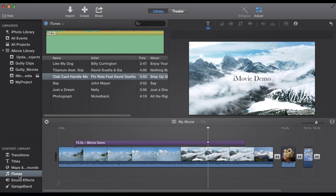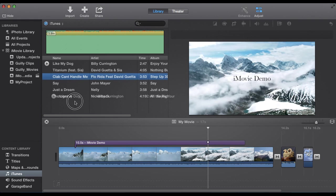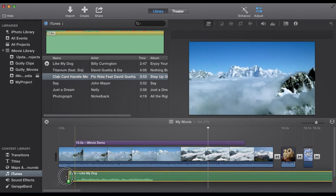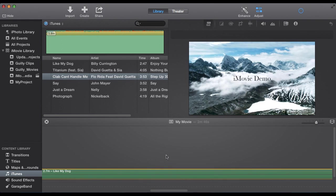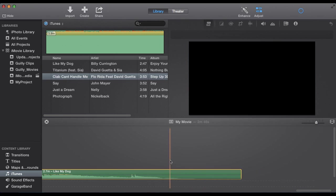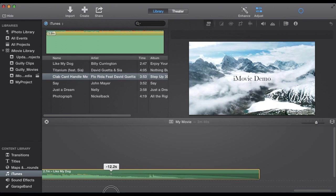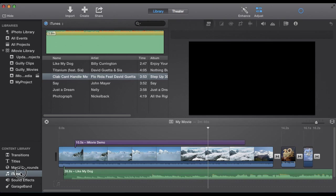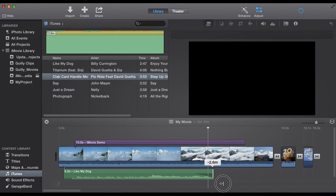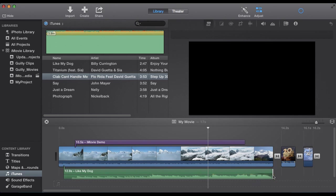You can select iTunes right here. That'll show you songs on your computer. Click. Drag that into where you want. I'm going to shorten this audio to sort of that last clip right here.